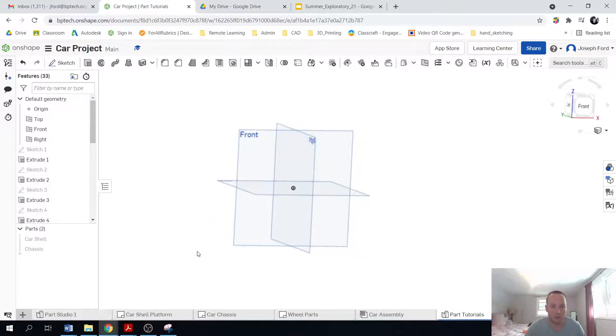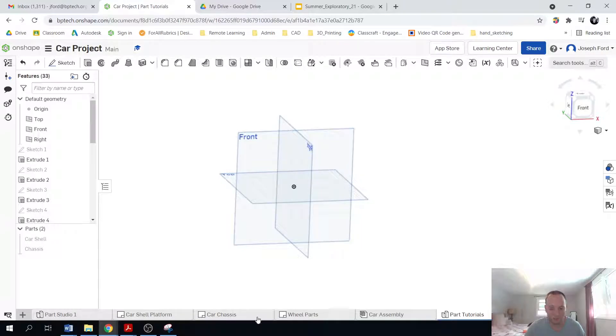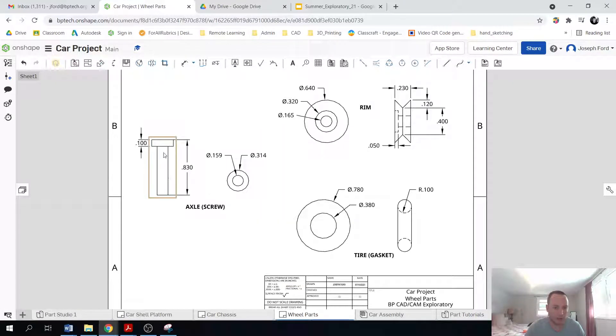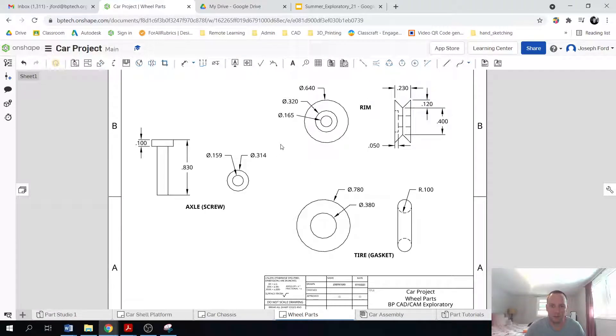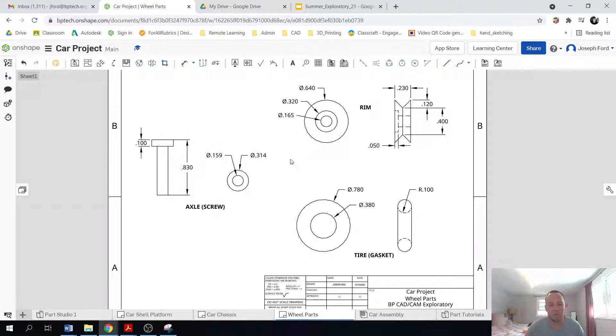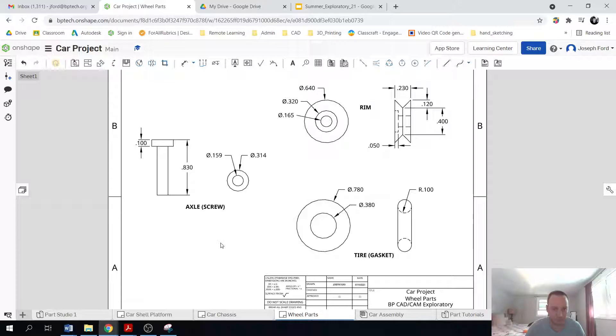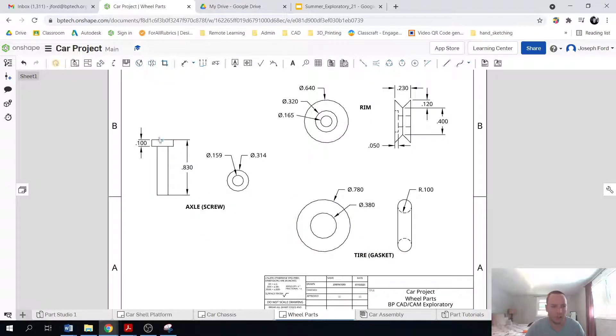So the first part, and these are all relatively simple. So this one won't take too long. As you can see, there aren't a ton of measurements like the chassis had. So I'm going to start with the screw, or the axle.